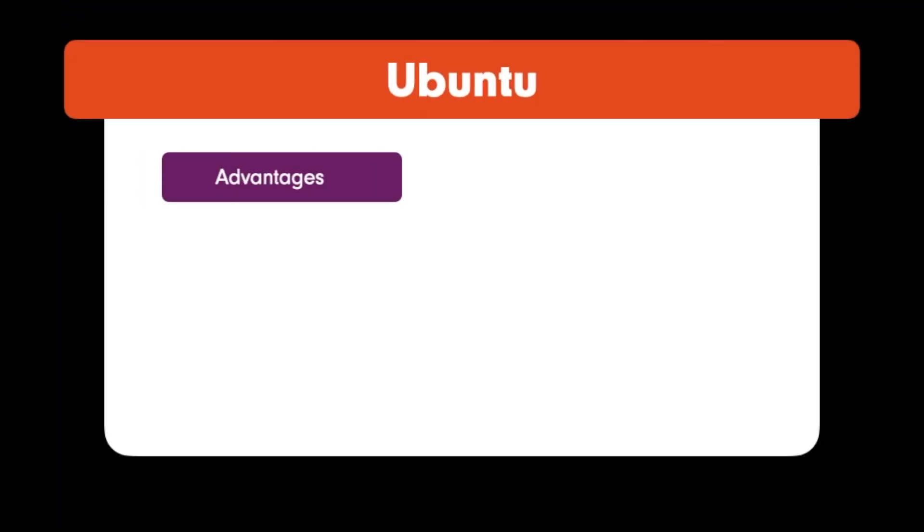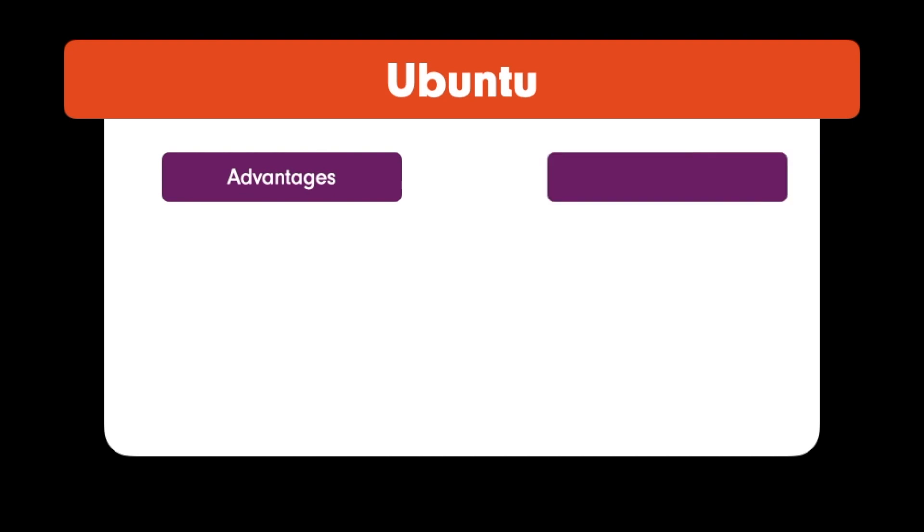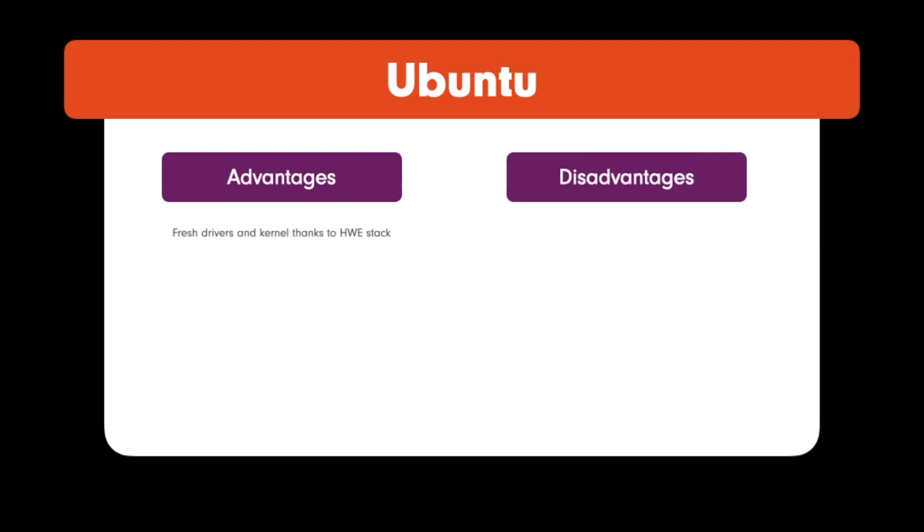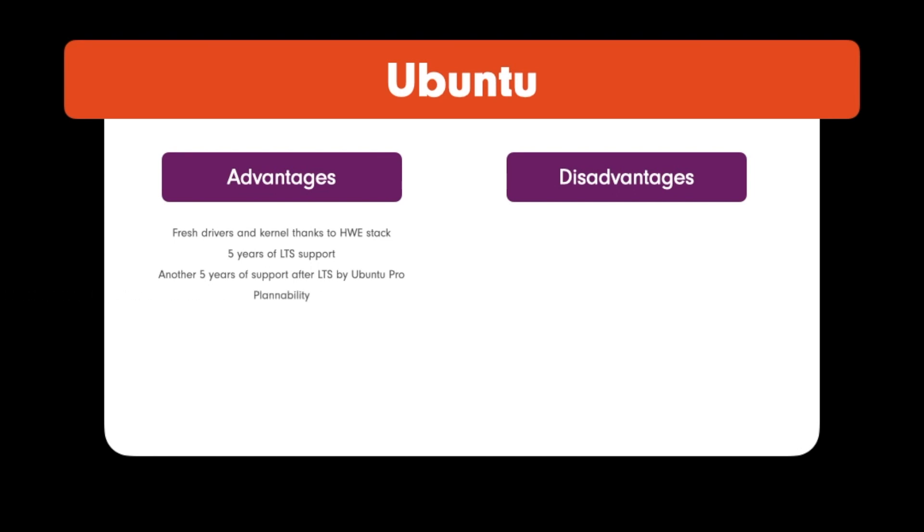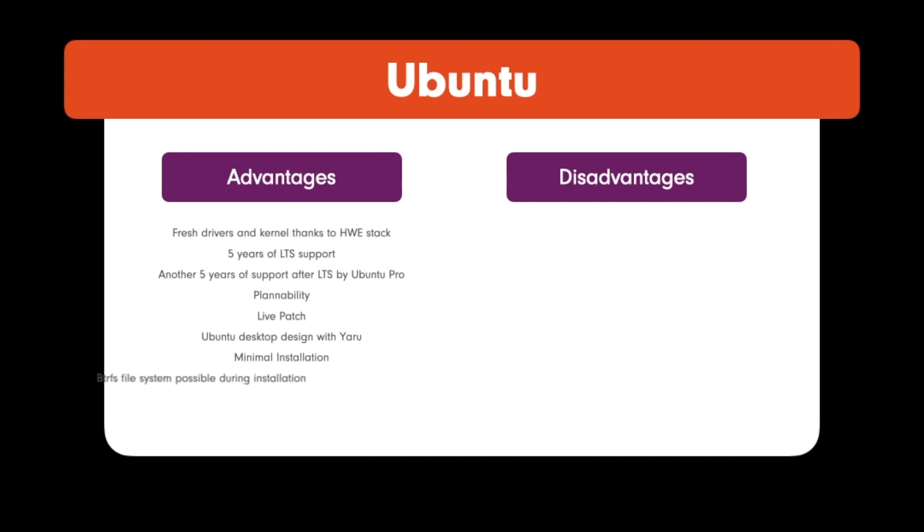Let's talk about the Ubuntu advantages. Fresh drivers and kernel thanks to the hardware enablement stack. 5 years of LTS support. Another 5 years of support after the LTS support period by Ubuntu Pro. Reliability. Live patch. Ubuntu desktop design with Yaru. Minimal installation possible. The installer supports the installation of a system based on ButterFS file system.